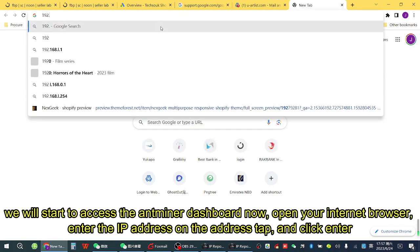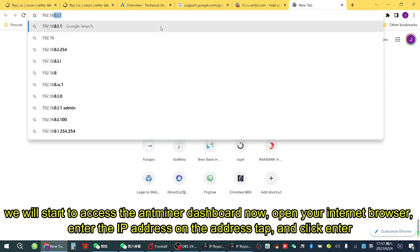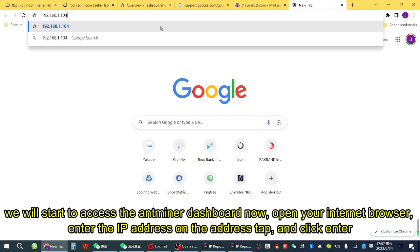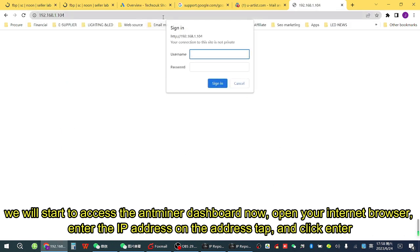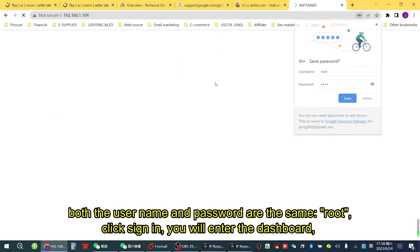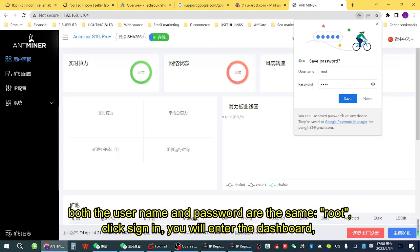We will now access the Antminer dashboard. Open your internet browser, enter the IP address in the address bar, and click Enter. Both the username and password are the same: root. Click Sign In and you will enter the dashboard.